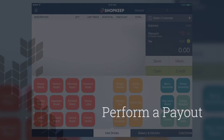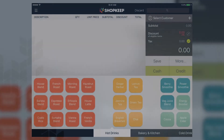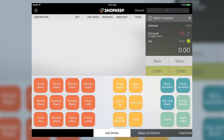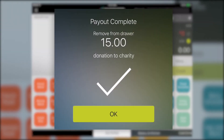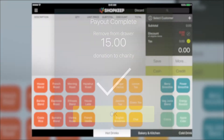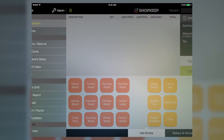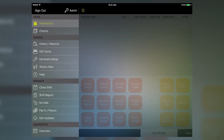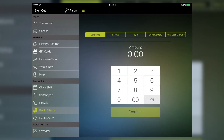Then tap No Sale to open the cash drawer and add the cash to it. Now let's perform a pay-out. Perform a pay-out when you need to remove cash from the drawer. This can be done for safe drops, charitable donations, buying inventory, or paying out non-cash gratuities, among other things. From the control panel, tap Pay-in, Pay-out like before. Then select a pay-out option.